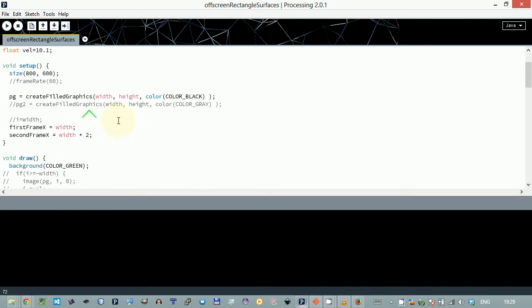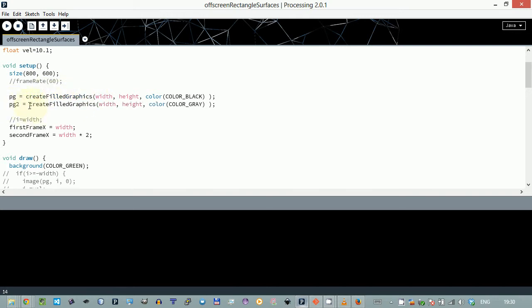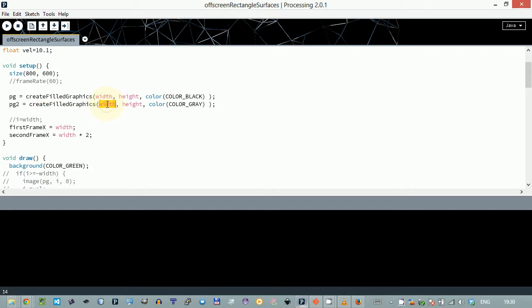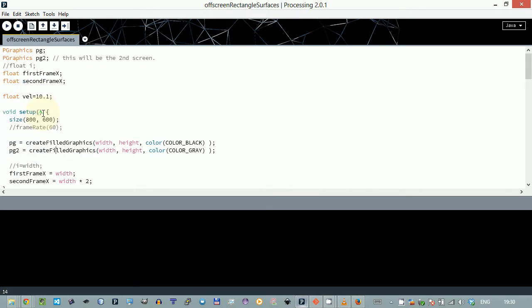It's good practice to encapsulate code which has well-defined functionality like create field graphics. Now you can see I can create the second field graphics with just one line of code. This is really helpful. I set width, height, and put gray as the background color.